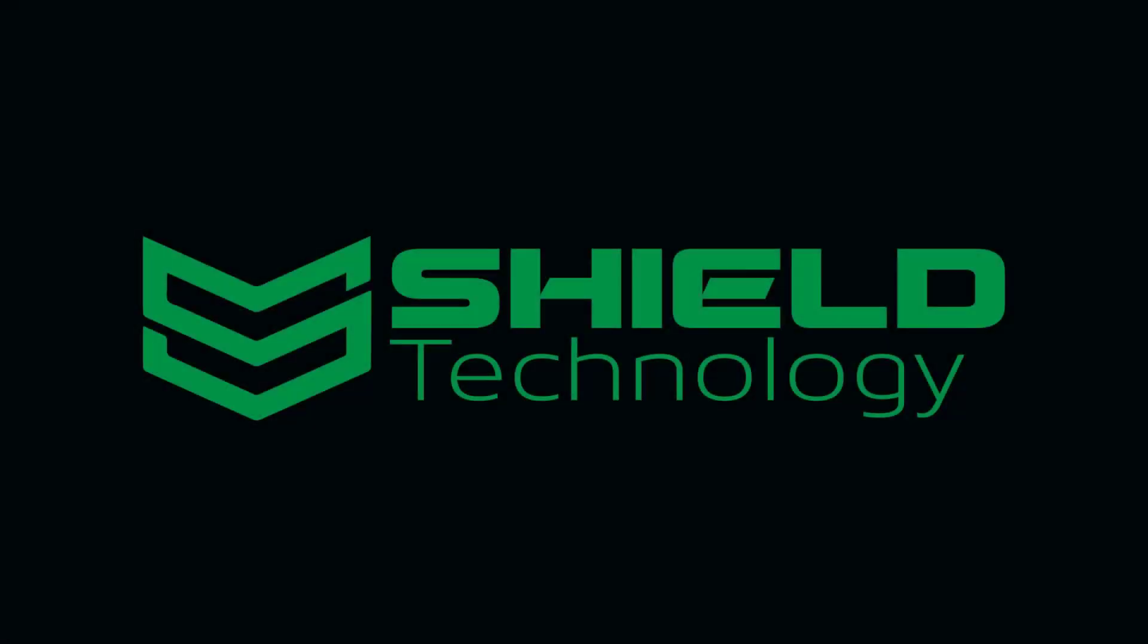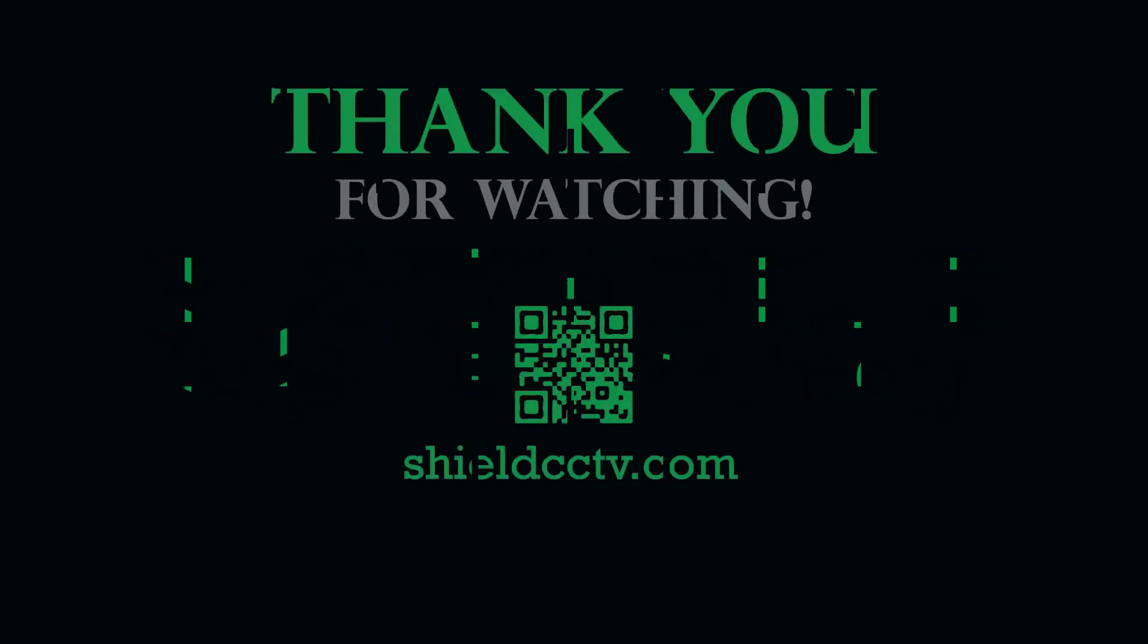This video is brought to you by Shield Technology. Visit ShieldCCTV.com for updated information on Shield Technology products. Please Subscribe to our channel.